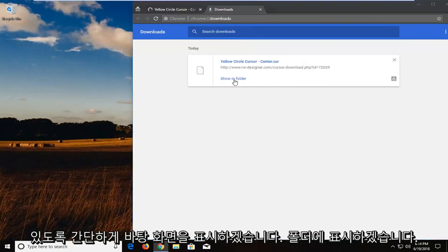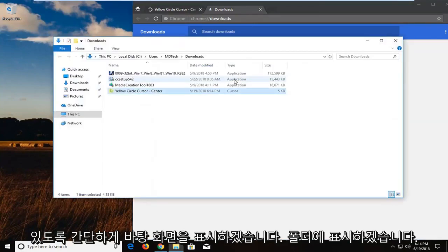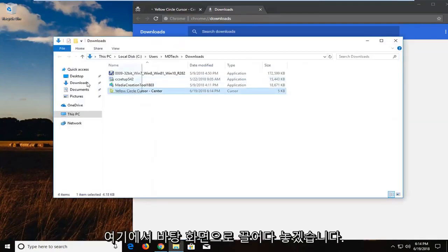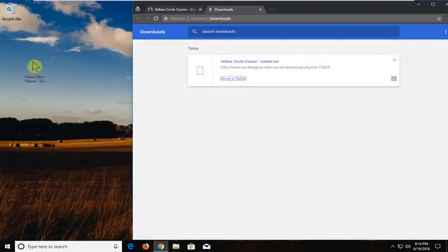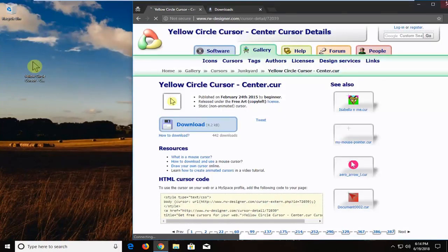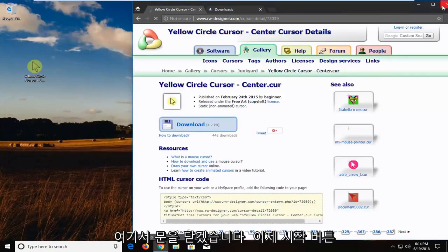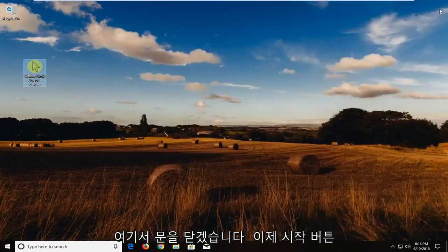So I'm going to show in the folder. I'm going to drag it over to the desktop here. So once you've done that, I'm going to close out of here.